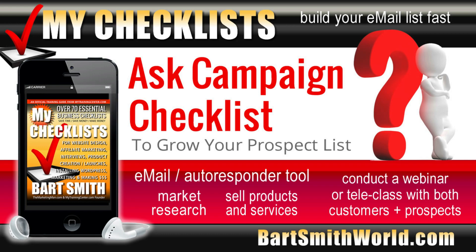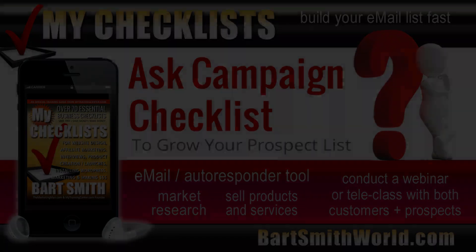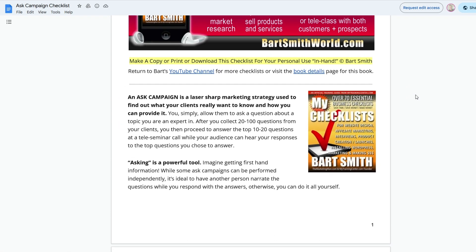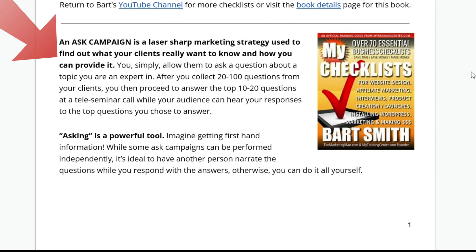Let me tell you what this is all about, and I'll show you the checklist right now. An Ask Campaign is a laser-sharp marketing strategy used to find out what your clients really want to know and how you can provide it. You simply allow them to ask a question about a topic that you are an expert in. After you collect 20 to 100 questions, depending on the size of your list, you basically proceed to answer the top 10 or 20 questions on a tele-seminar call or a webinar, while your audience can hear your responses to the top questions that you chose to answer.